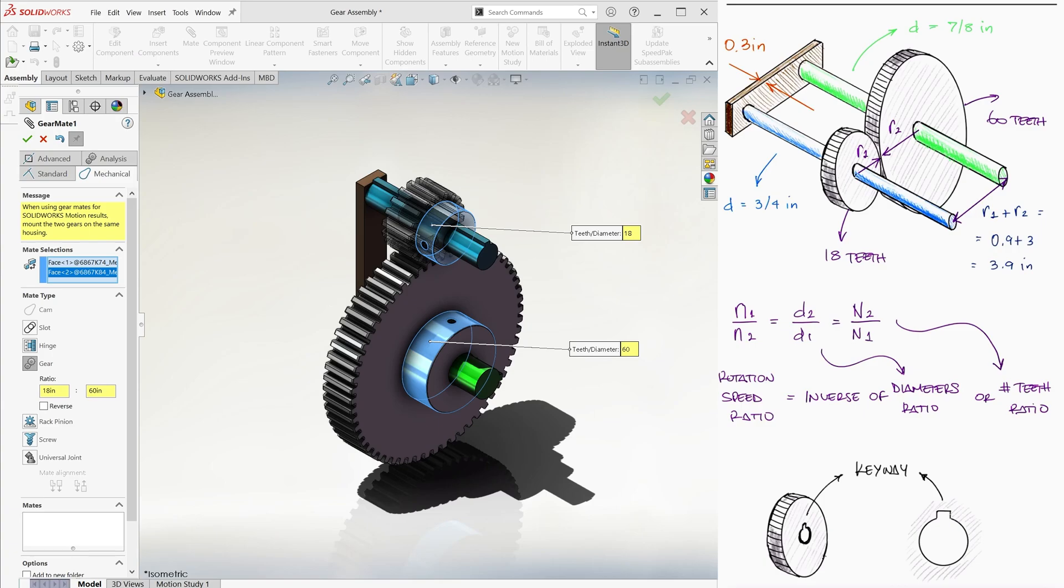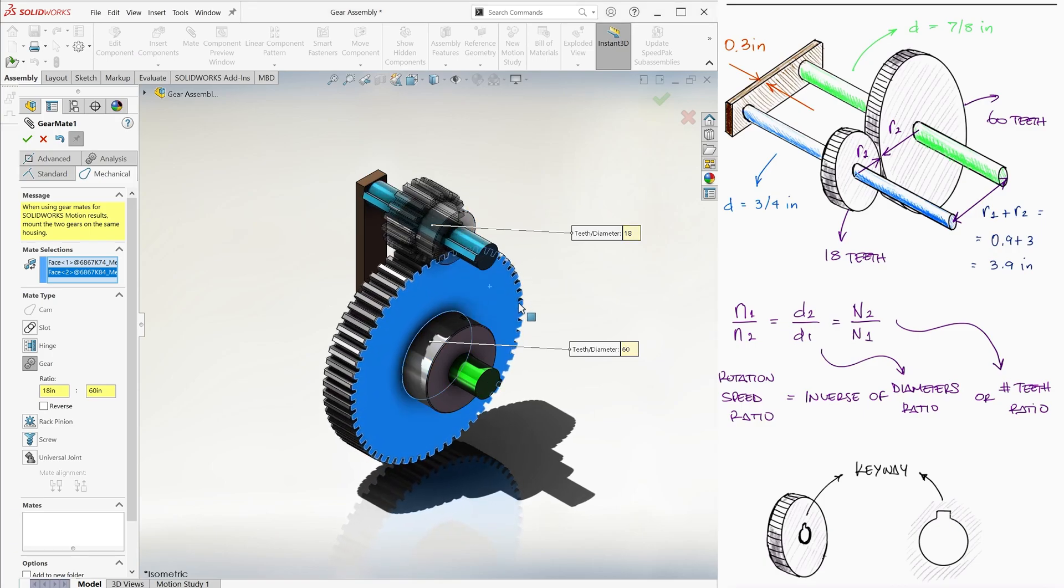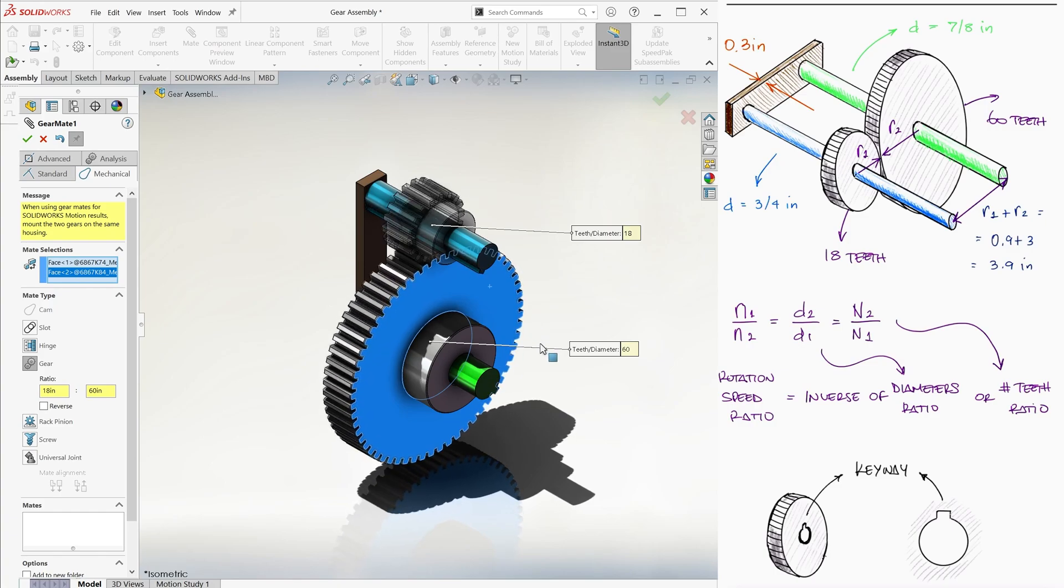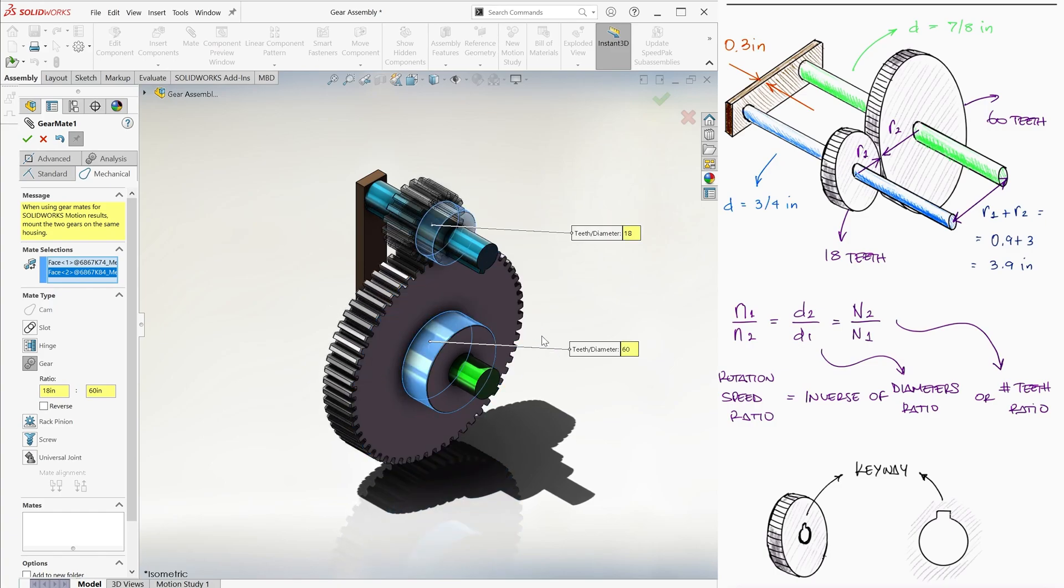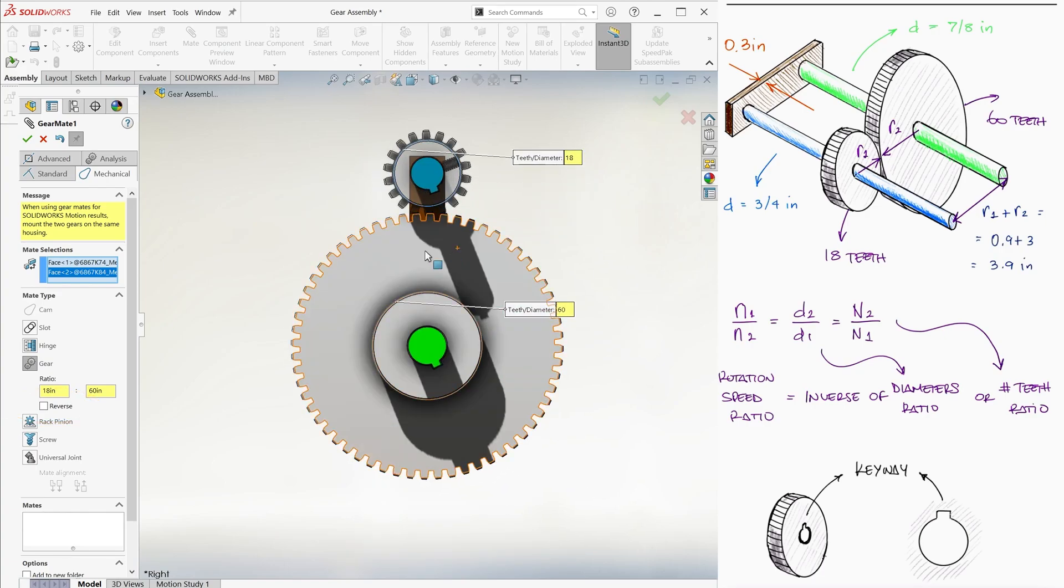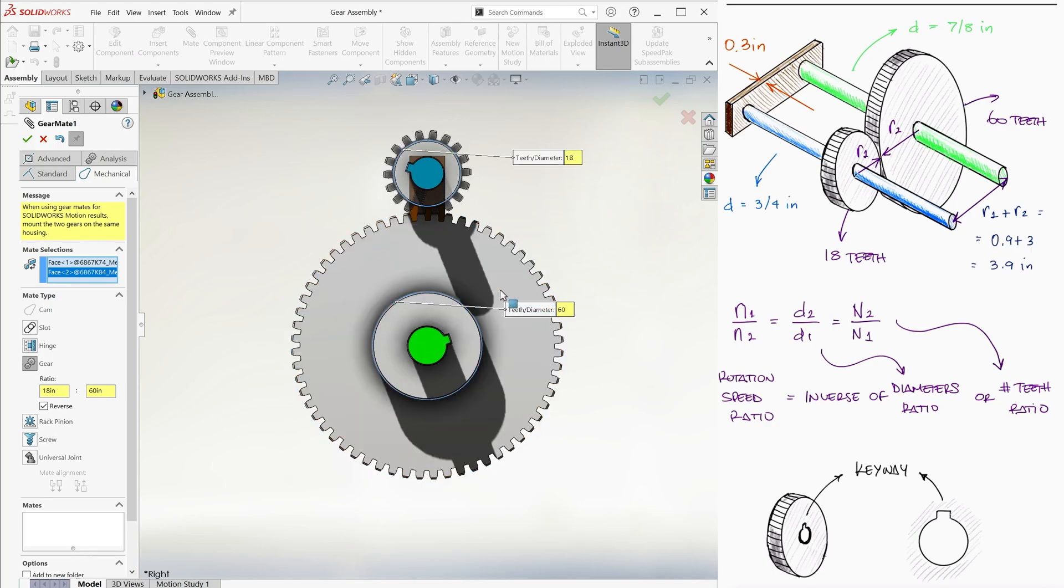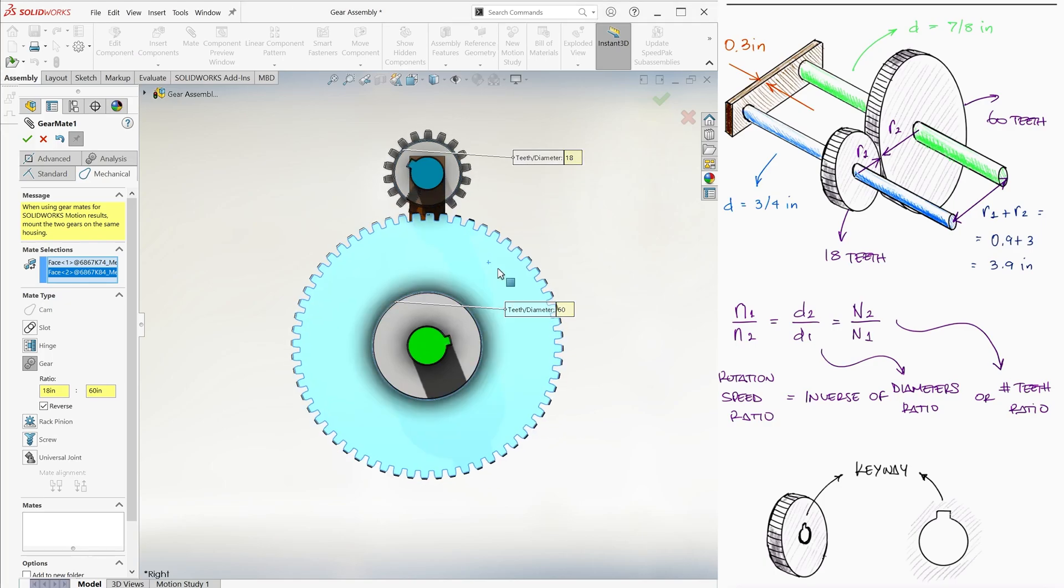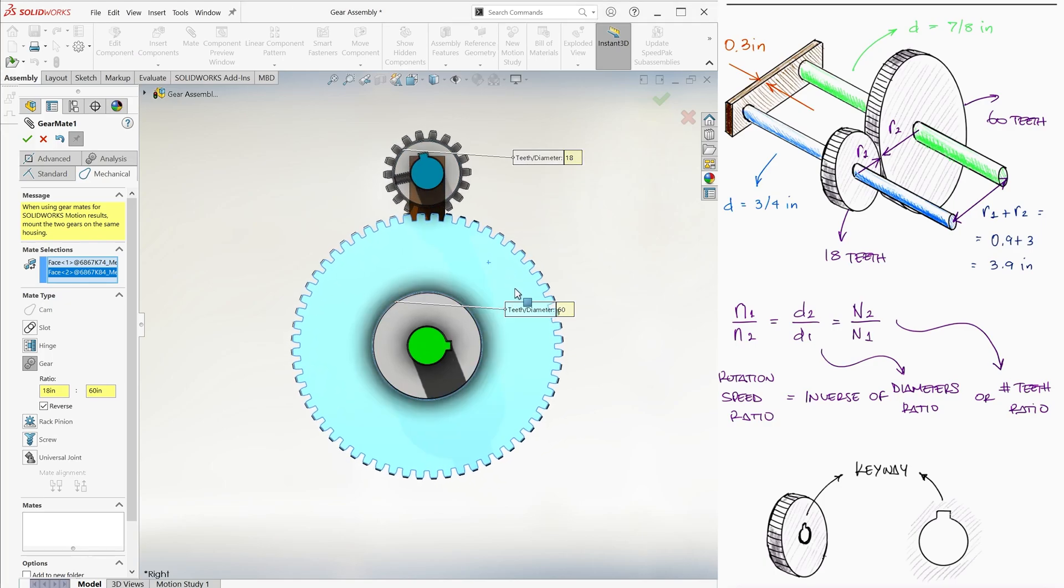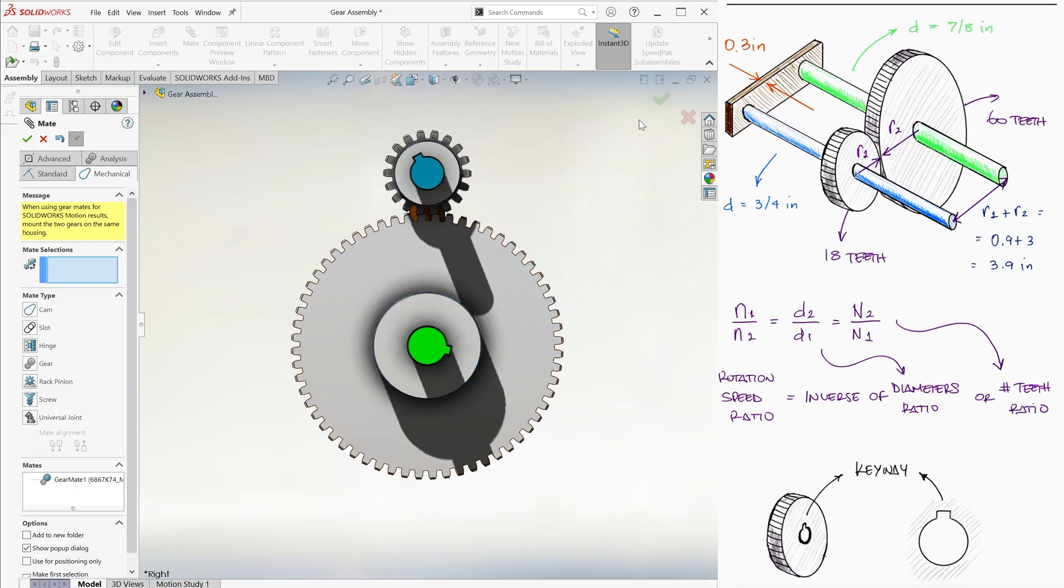This will tell SolidWorks how much the second gear moves when the first one is moved. For example, we can move the one on the bottom and the one on top will move at the correct corresponding rate. Notice that there is a reverse option under the ratio values. This is for when you want both selected parts to rotate in the same direction, clockwise or counterclockwise. This would of course be really helpful for setting the relation between two pulleys connected by a belt, for example.